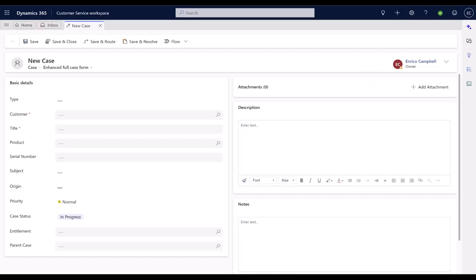Alternatively, agents can also create a case using Enhanced Full Case Form. So let's take a look at it. With the introduction of the Enhanced Full Case Form, agents get a single-tab experience for simplified data entry.